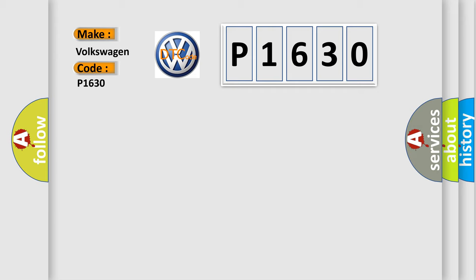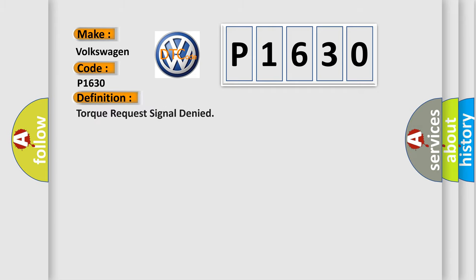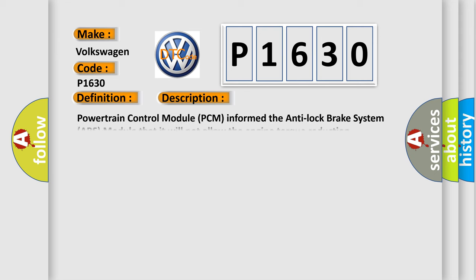The basic definition is torque request signal denied. And now this is a short description of this DTC code.